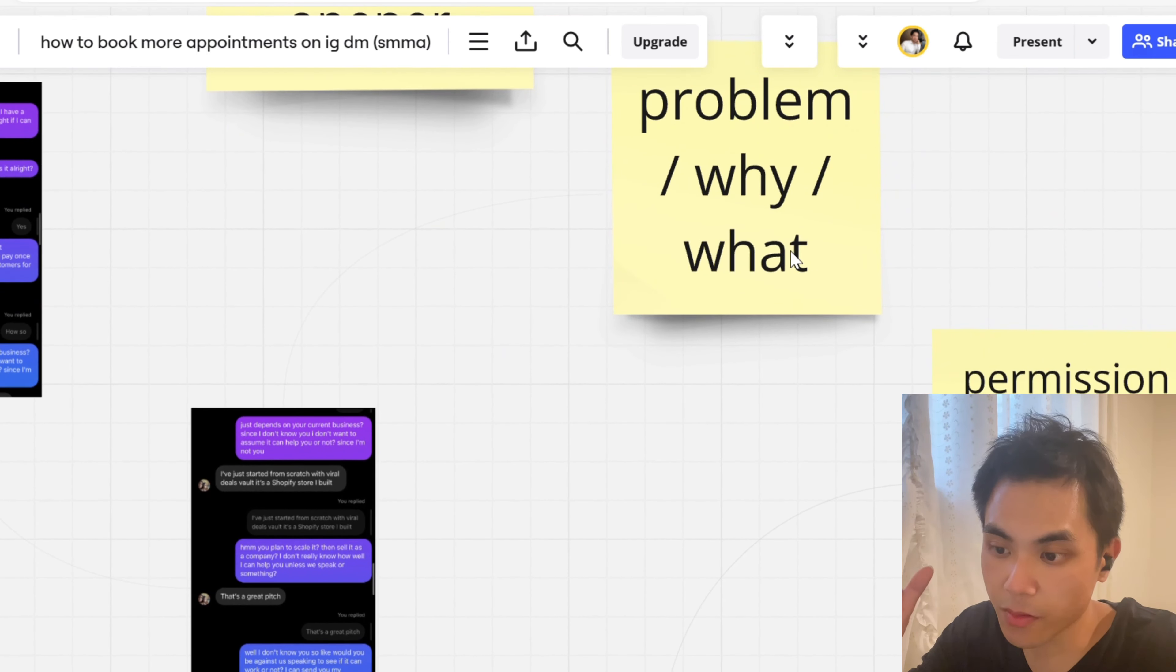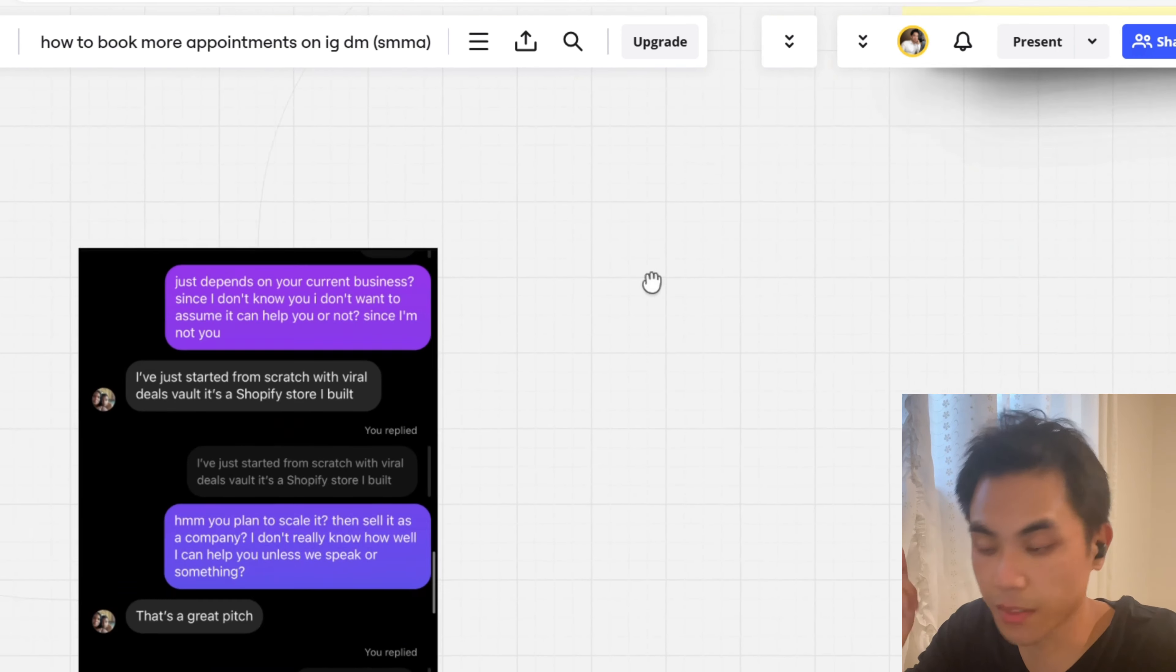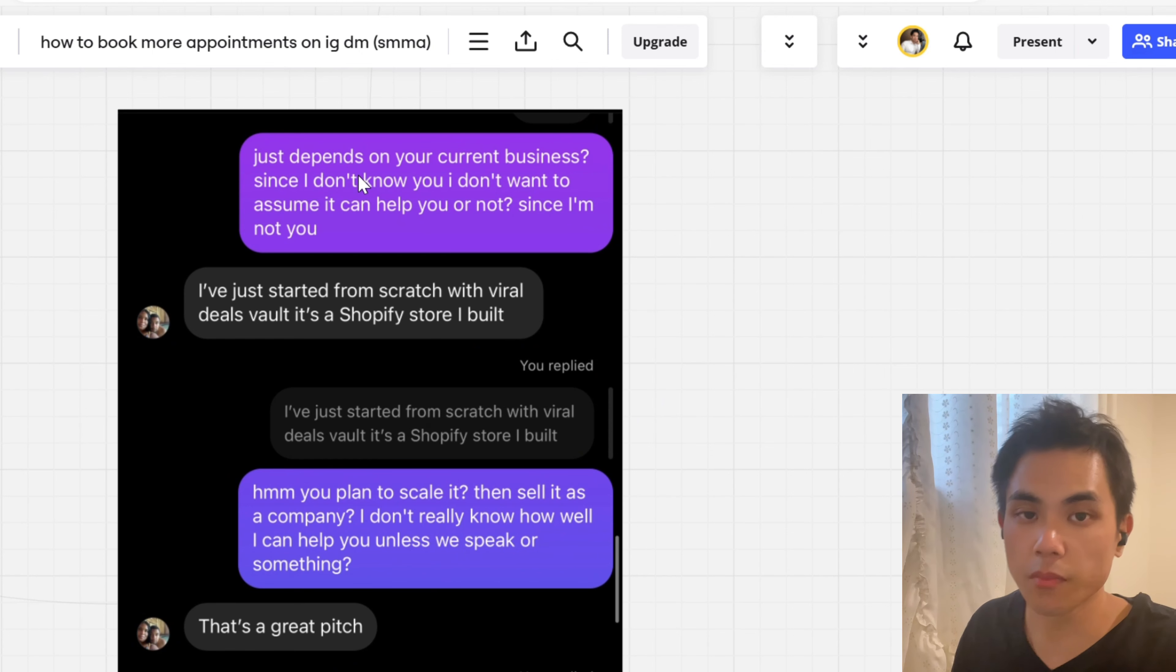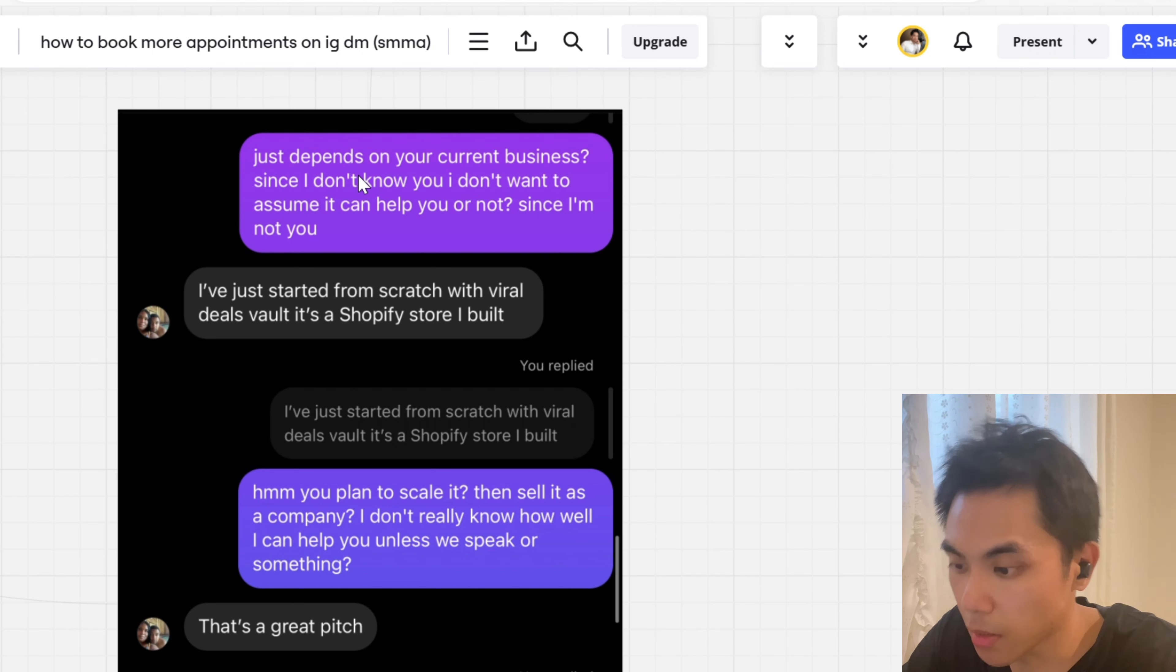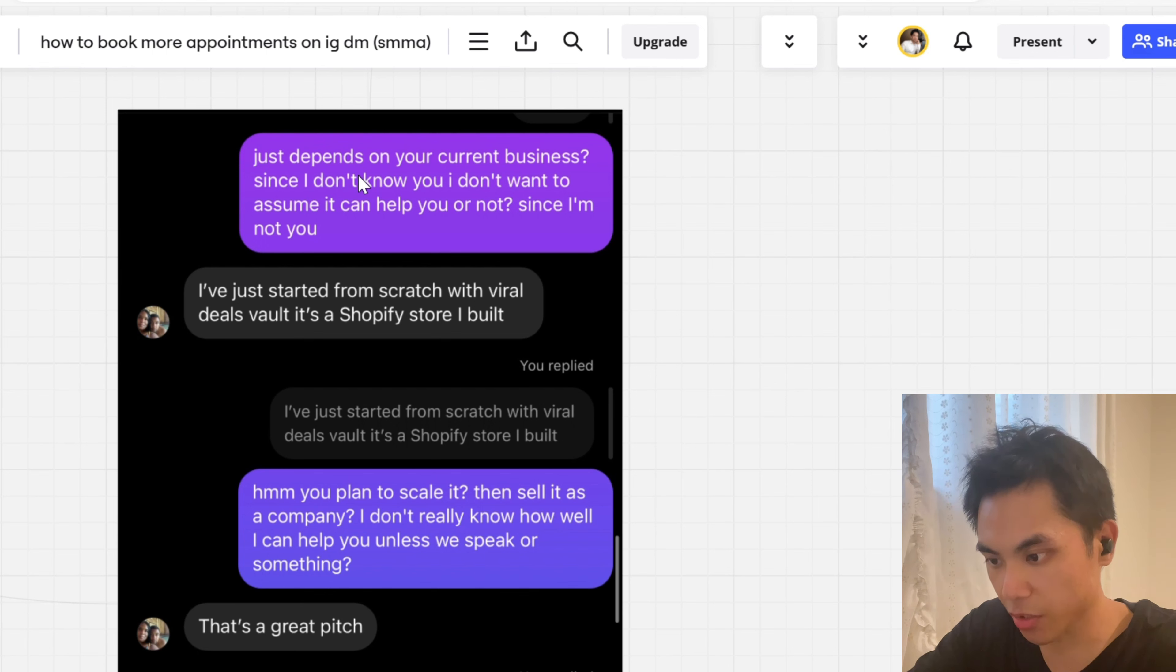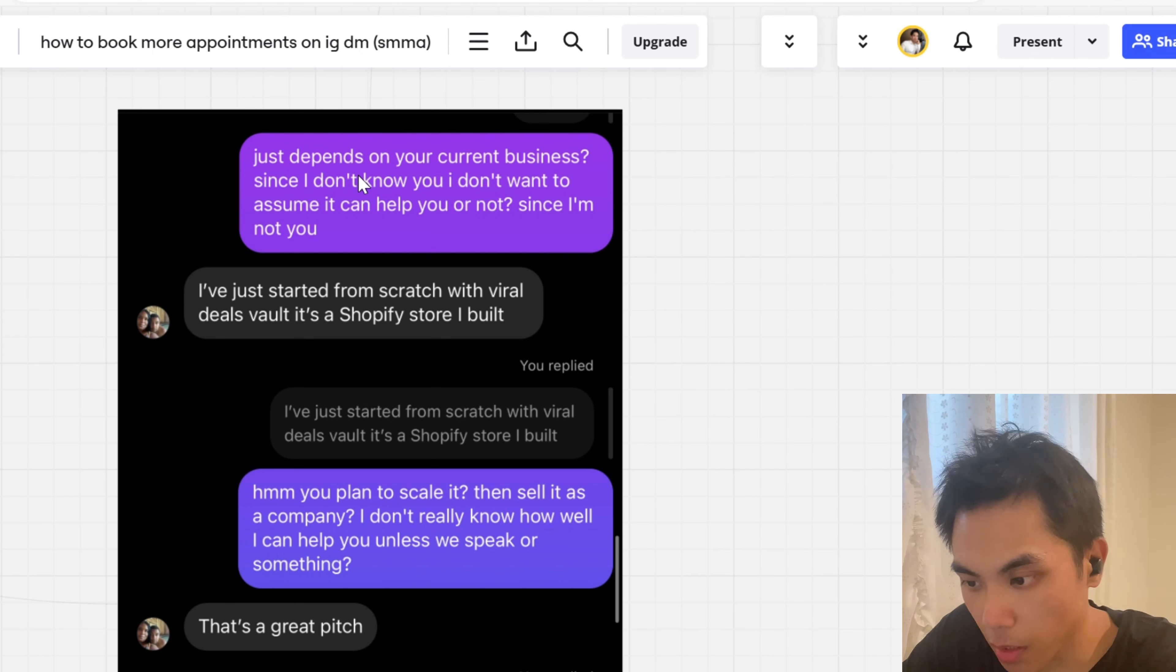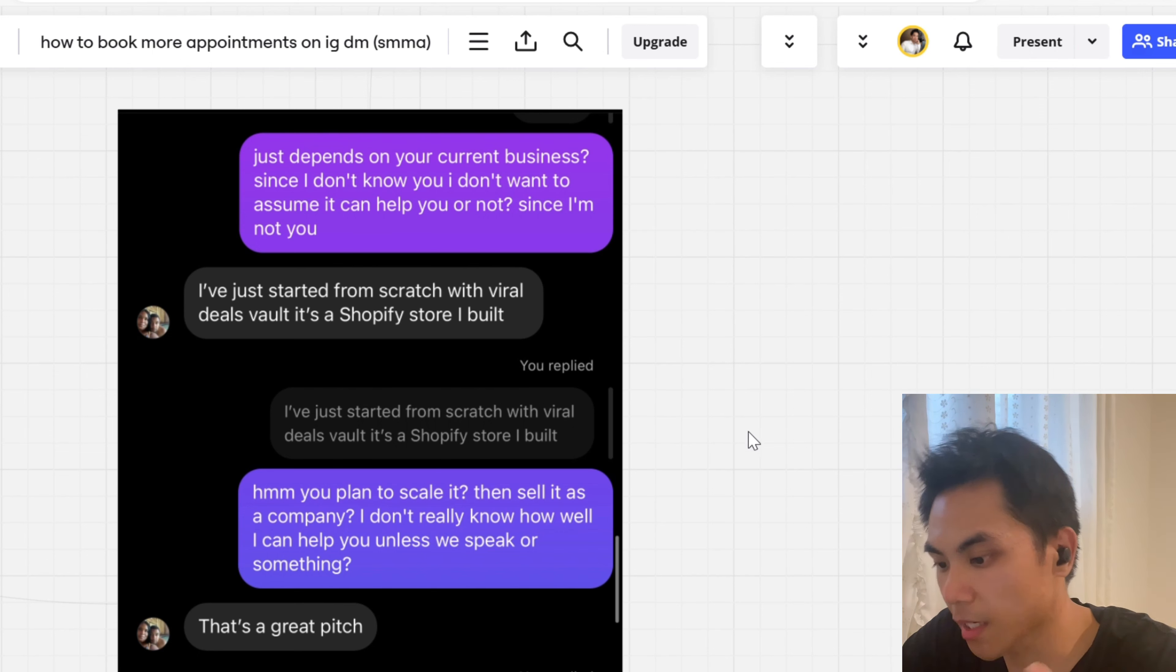So that is the permission based opener. Rewatch this if you have to. And then what we do after that is the problem, the why, the what. So when he asked how so, we obviously want them to be so curious enough to bring up a problem in their life, in their business. As you can see here, I was like, I don't know. It depends on your business. The name of the client, like John, it just really depends on the business. It depends on you. I don't really know yet, but what have you done? And he's like, well, I just started from scratch with viral deals. It's a Shopify store I built.